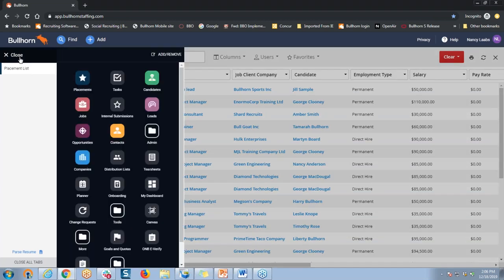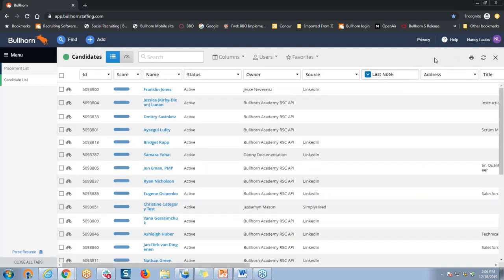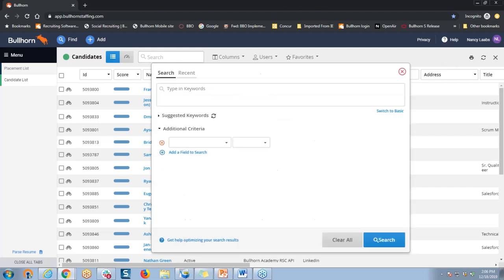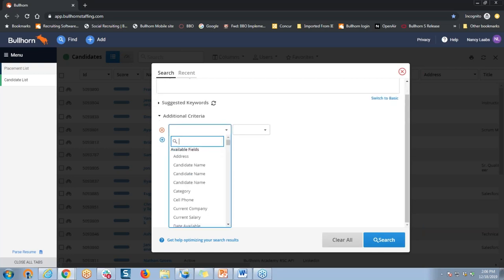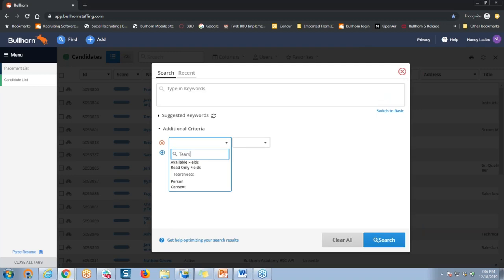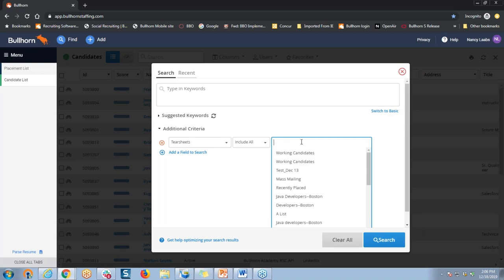I'm going to go back to my main menu, open up the candidate list, and conduct another search. Before I do that, I'm just going to double check, looking for that clear button — don't see it. So I am looking at a complete list of all the candidates right now in my Bullhorn database, and I'm able to conduct my search. By clicking in that search window, I'm also going to use additional criteria — I'm going to search for the field called tear sheets, and then tell Bullhorn to include all the candidates who are on that new tear sheet list that I just created called Working Candidates.